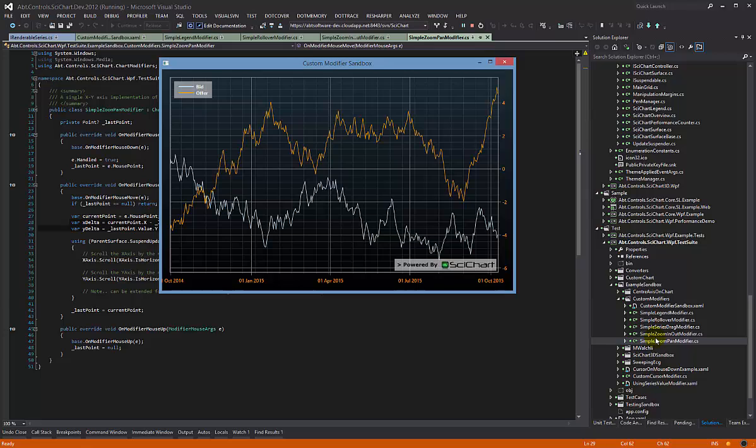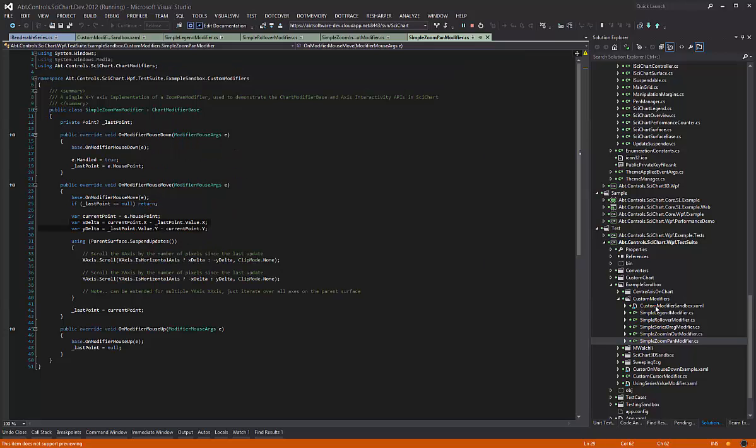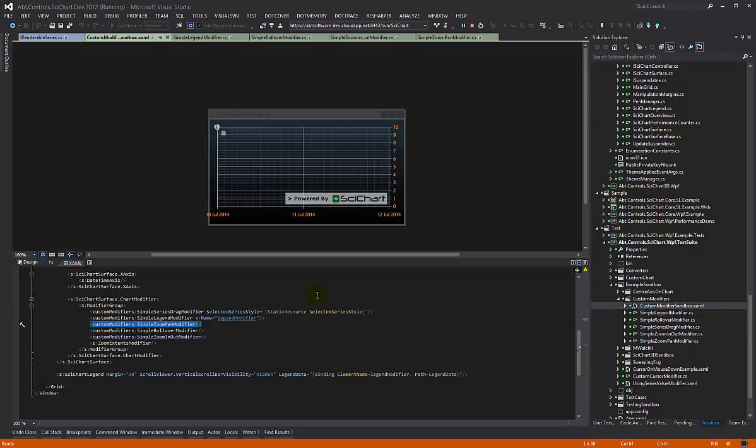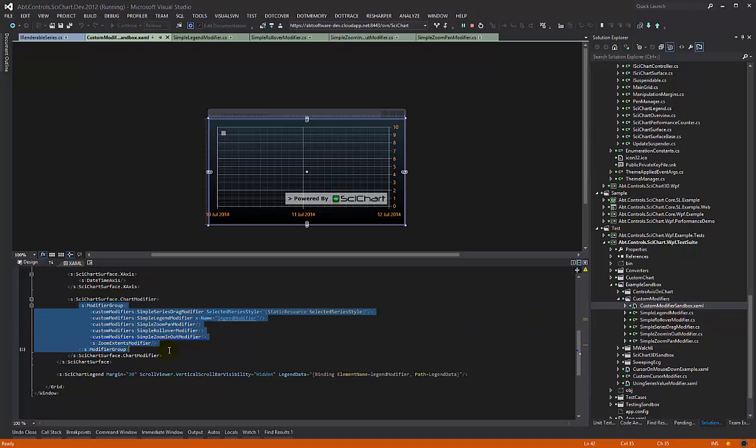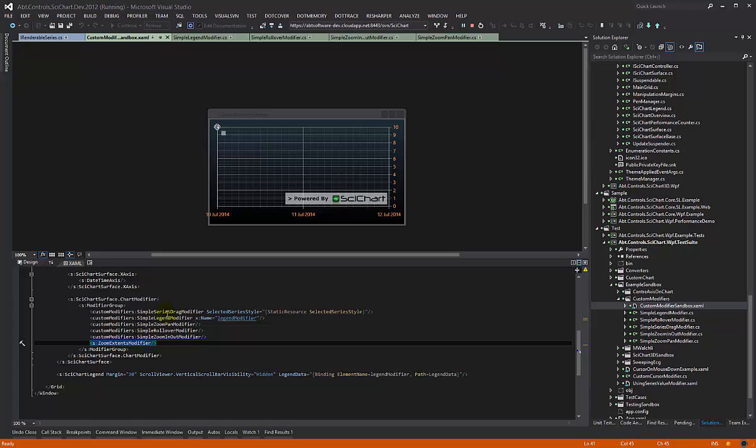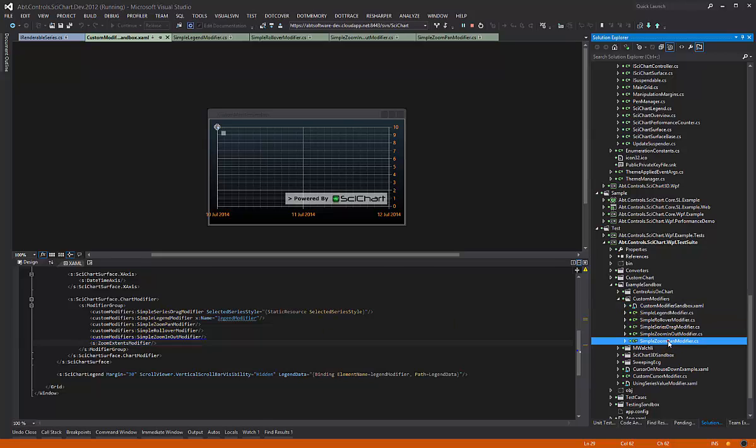Let's have a quick look at the code. If you recall from our previous examples, we have a custom modifier sandbox and we've created a number of modifiers. We've put them in a group to demonstrate them, and in each video we're taking you through these modifiers one at a time.